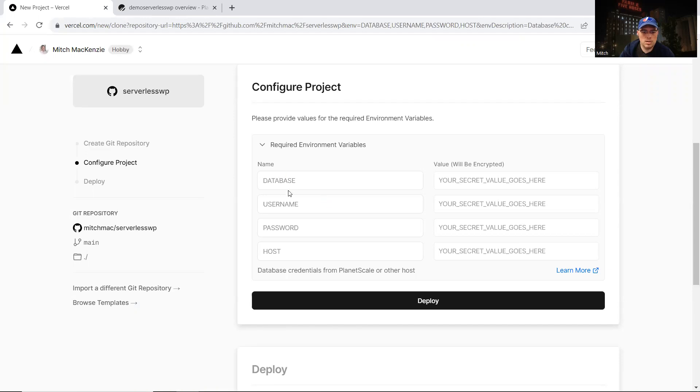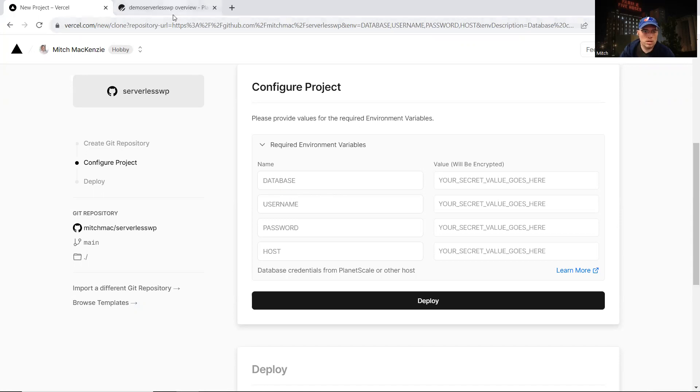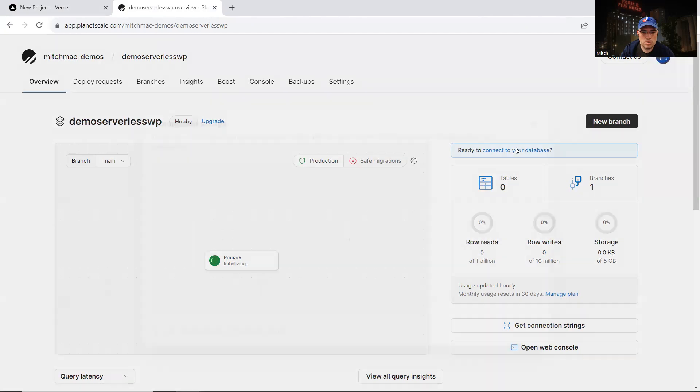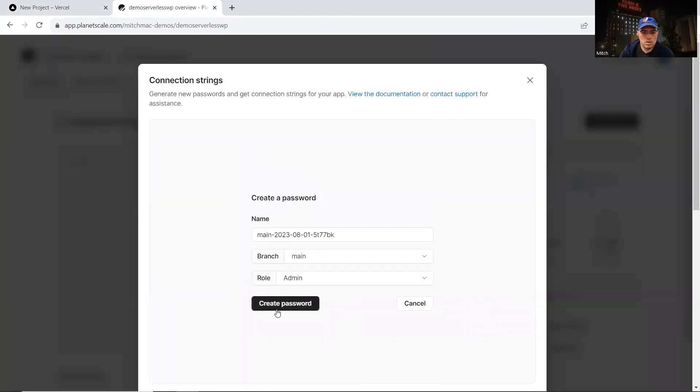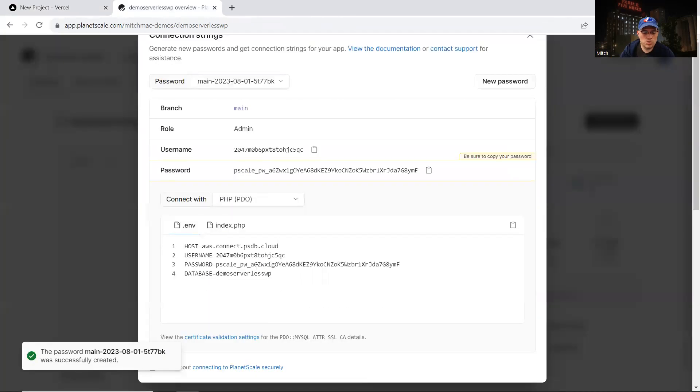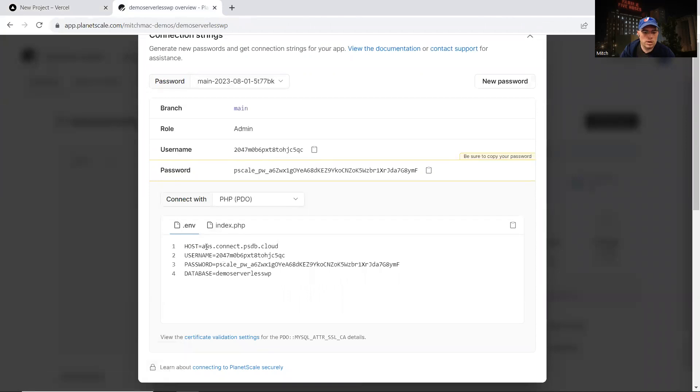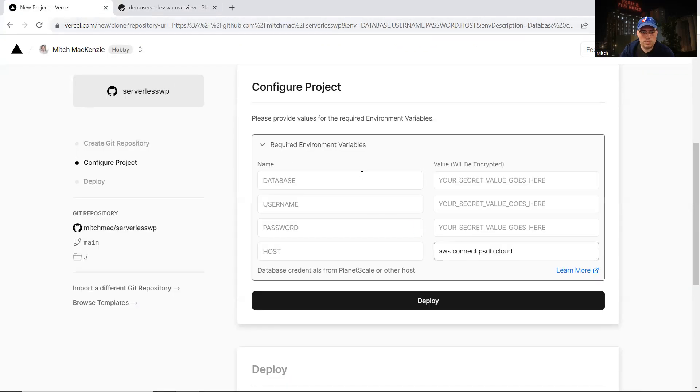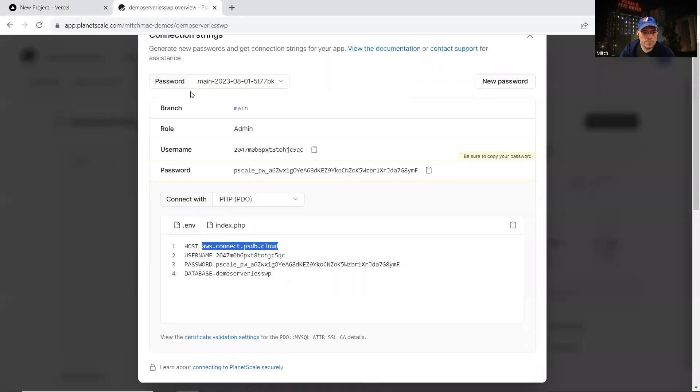Now it needs some environment variables, and those environment variables tell WordPress how to connect to the database that we're creating over at PlanetScale. So we have a little option here, connect to your database. We have to create a password for that first. And now we have some credentials for our database that PlanetScale is creating. So the host, we have it here. I'm going to copy that and put it in our environment variable there.